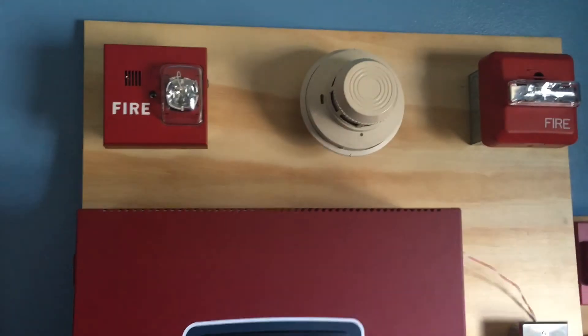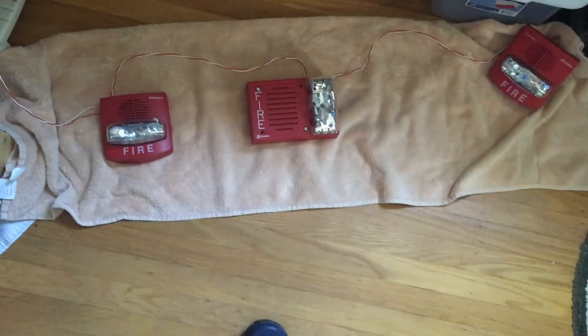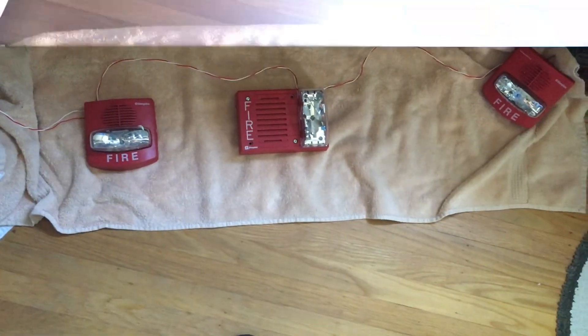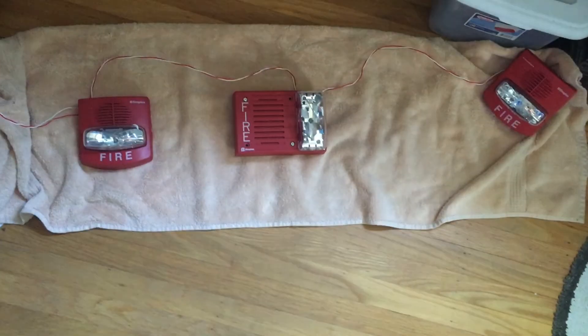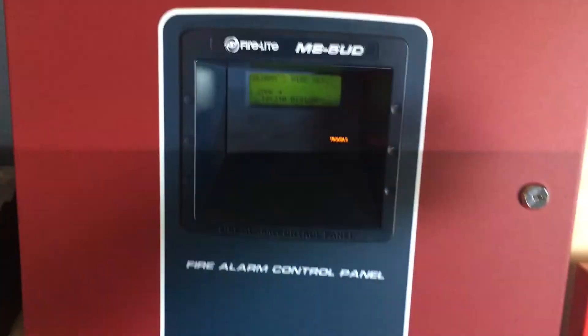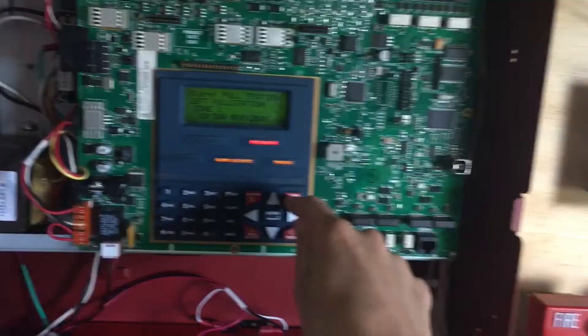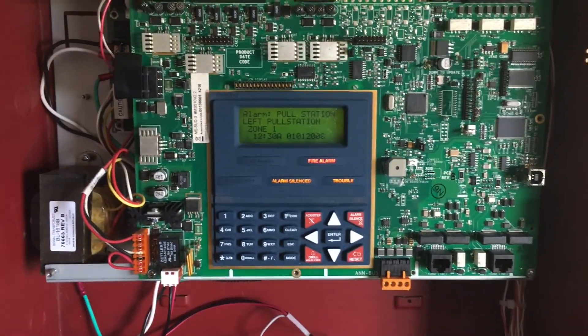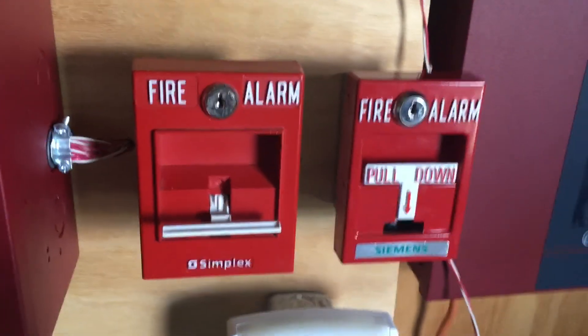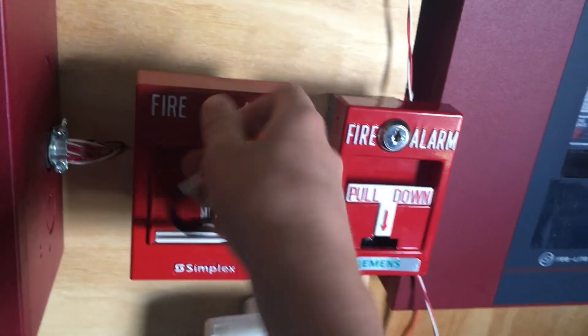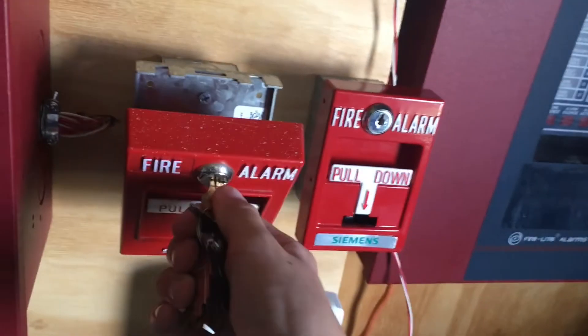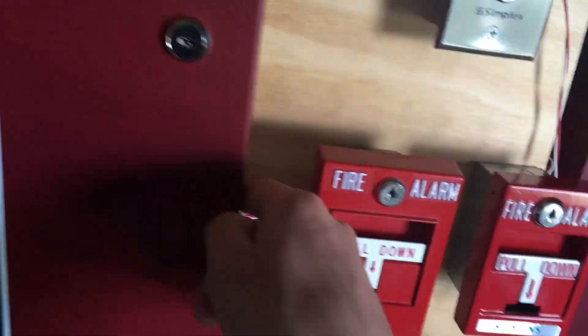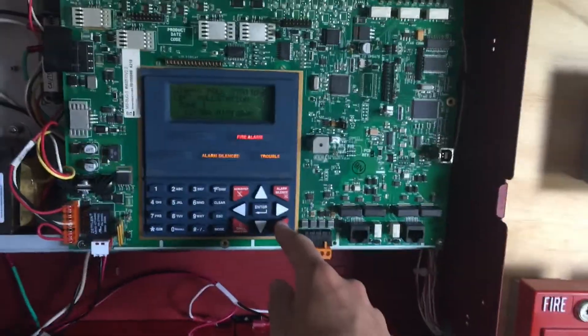Okay. We will go ahead and silence that. Okay, we will go ahead and reset the Simplex pull station by turning the key. Open it up. And now we will go into the main firelight control panel and hit reset.